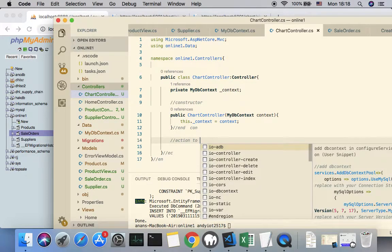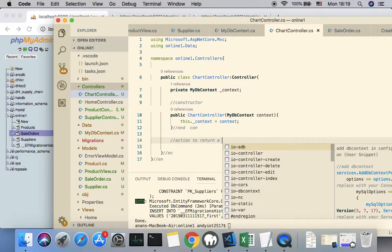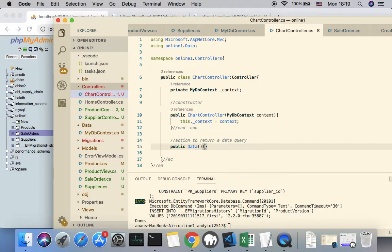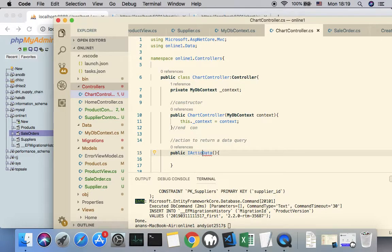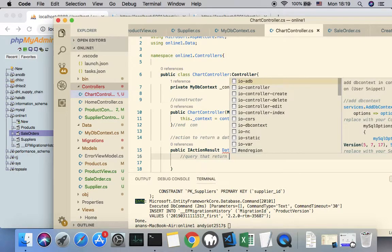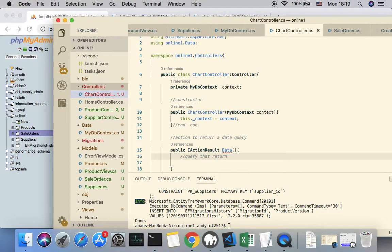I'll create an action called Data that returns IActionResult. The goal of this function is to generate a query that returns a set of objects. Each object should contain the zone number and a count of how many sales orders belong to that zone — for example, zone one might have count three, and so on.